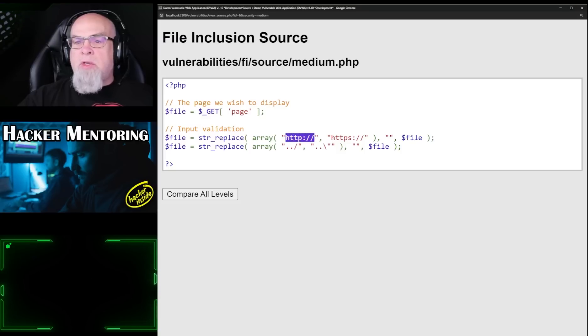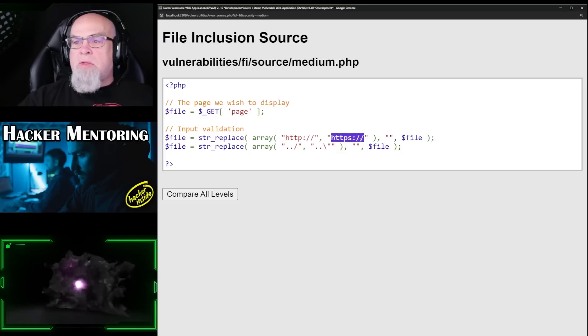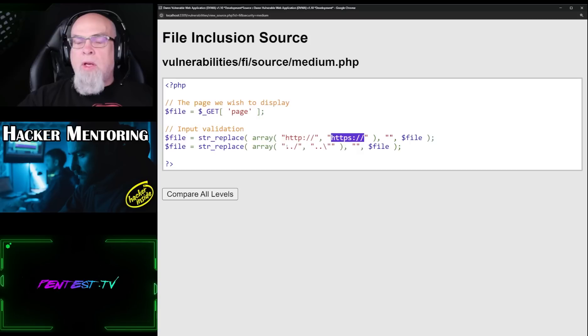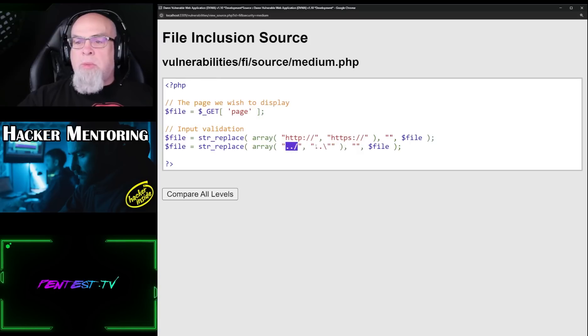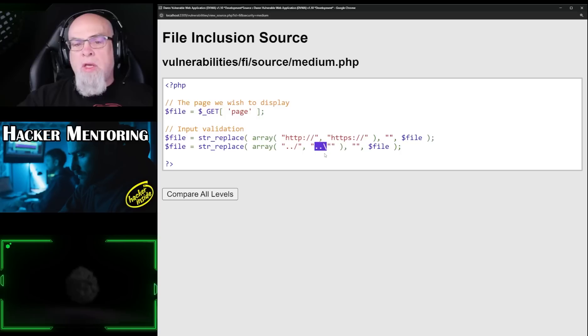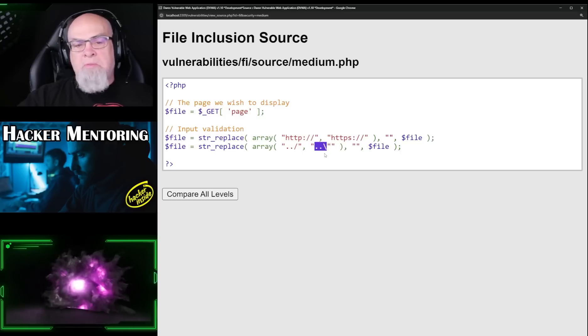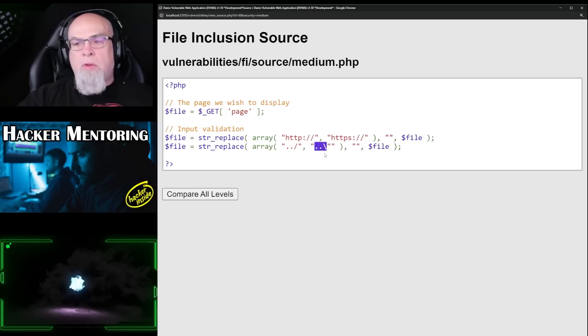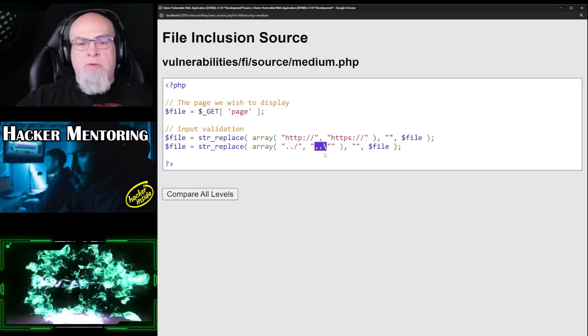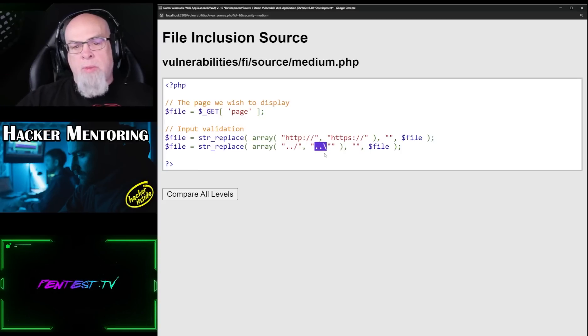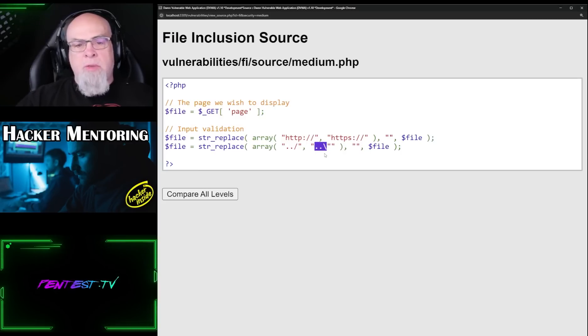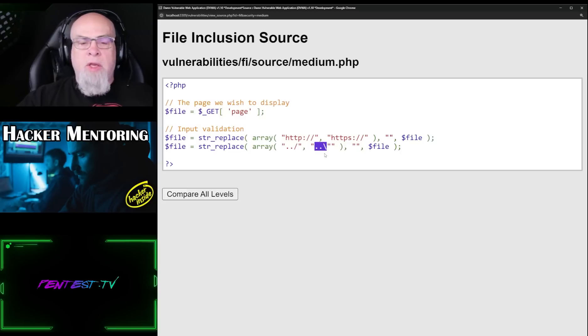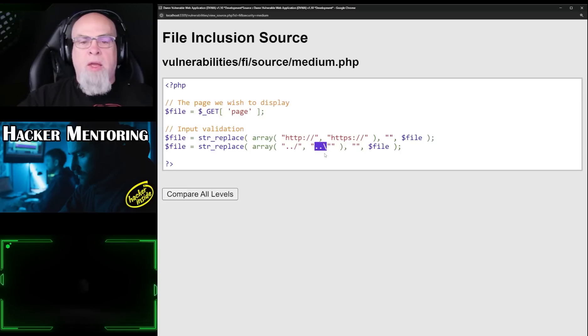In this case, we have a dot dot slash. It replaces it with a dot dot backslash, which basically makes our query inert—it doesn't work at all. So those aren't valid characters for, in this case, probably a Linux system, and so it's not going to recognize that as a request to directory traversal back.